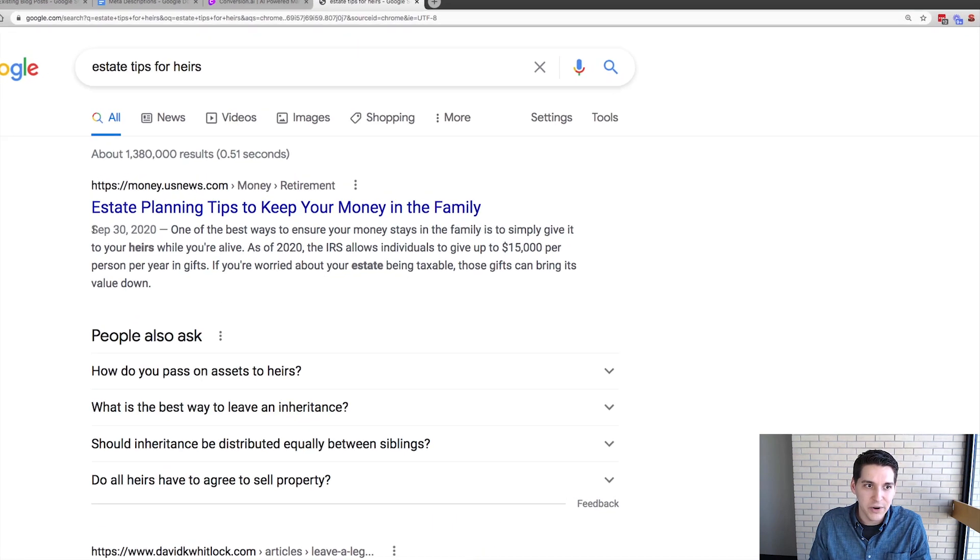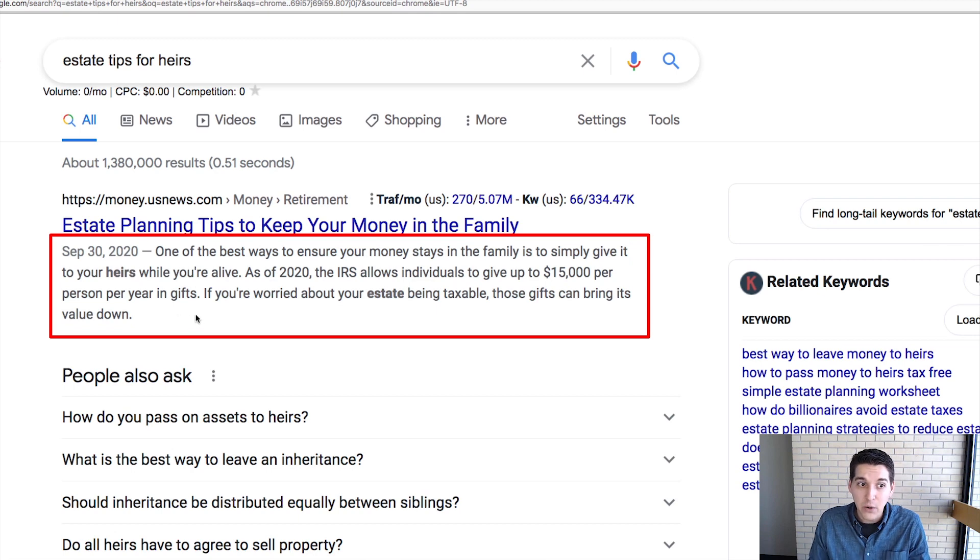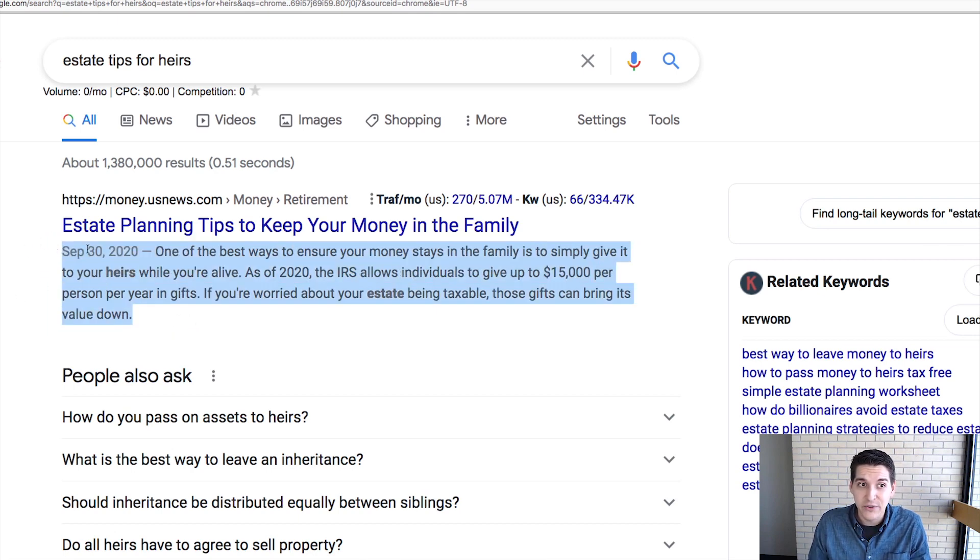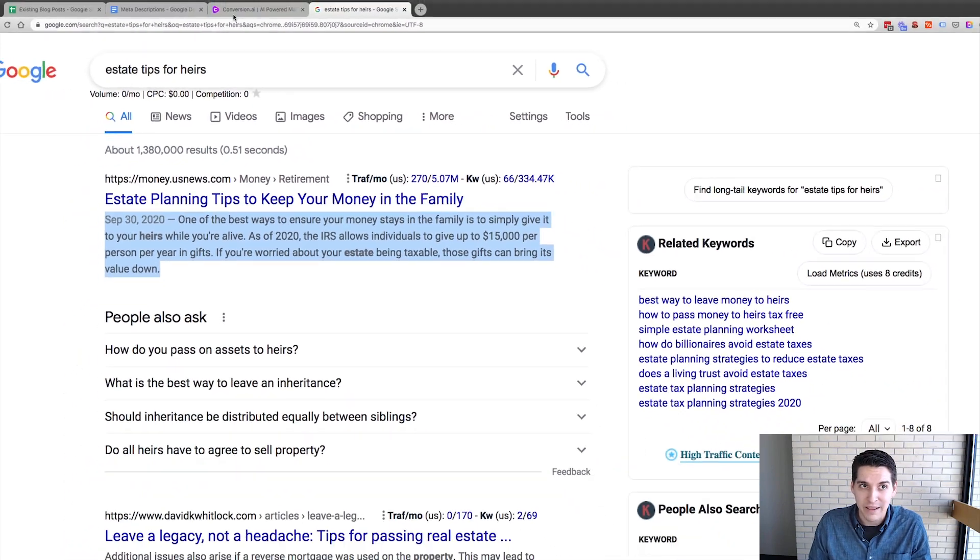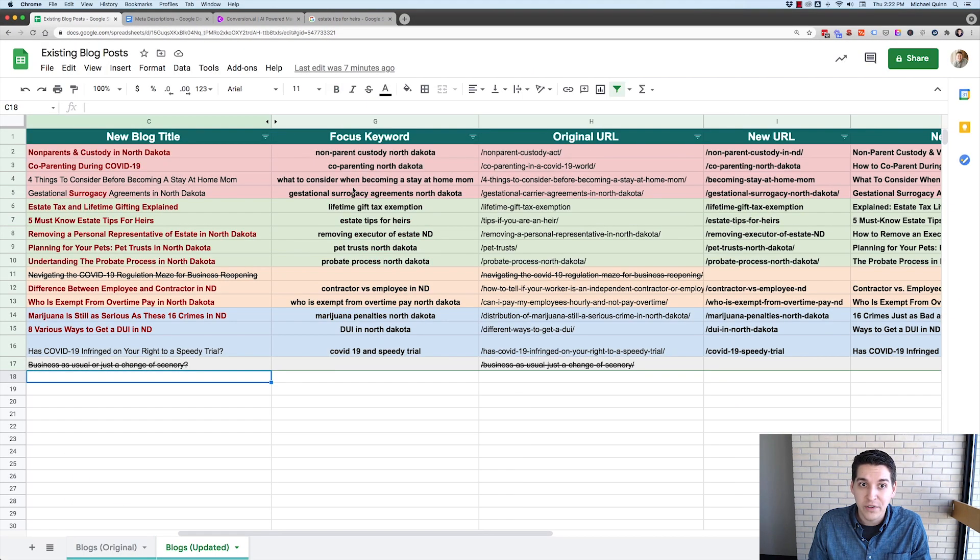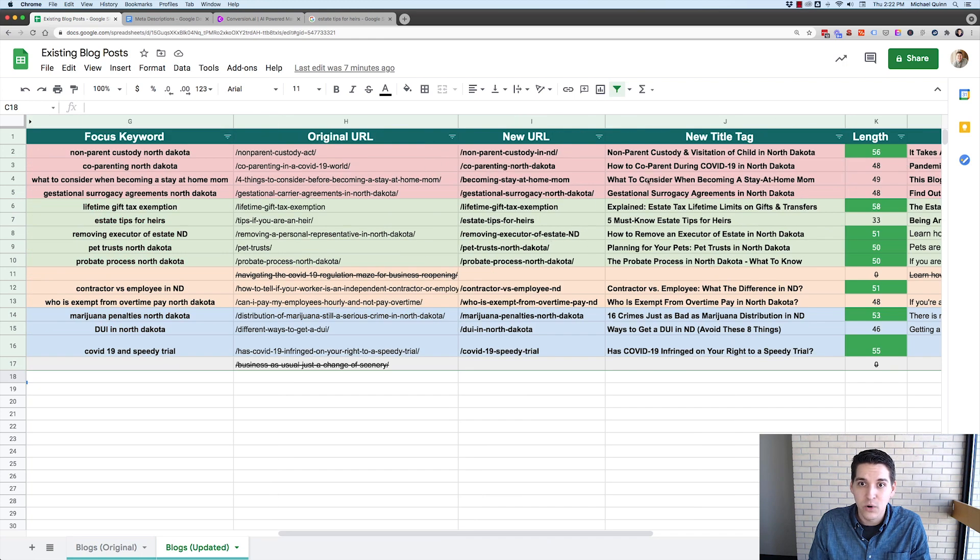So your meta descriptions, like what shows up down here. And if you don't actually put it into your website, Google will just grab anything. Check out my video where I actually walked you through how I wrote the blog titles, selected the keywords, wrote the URL.